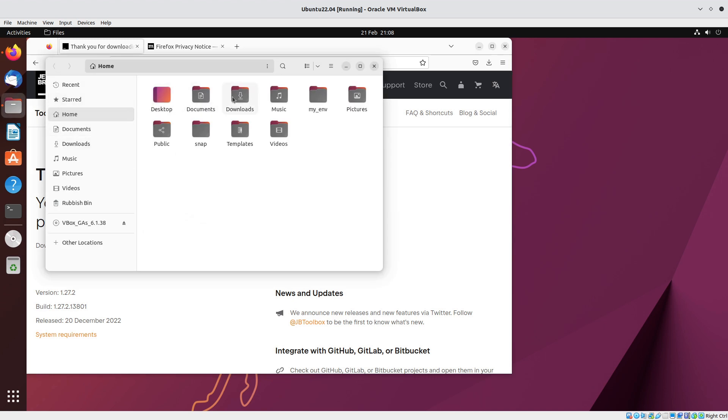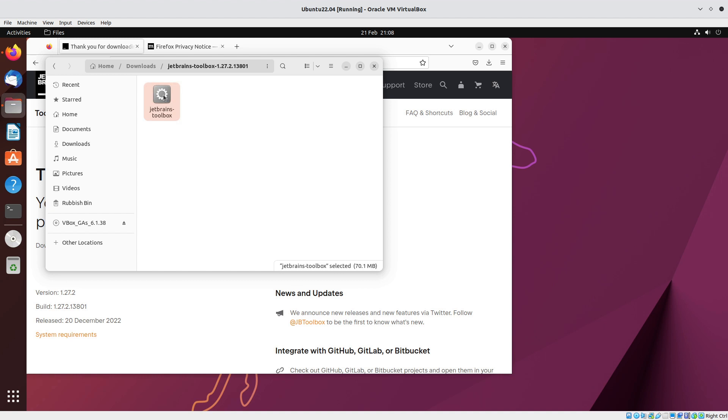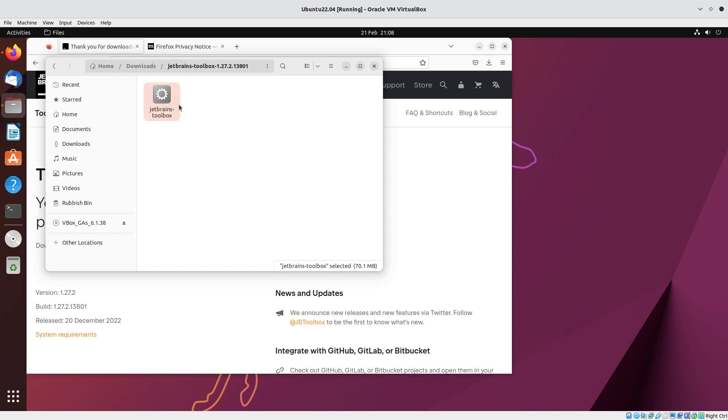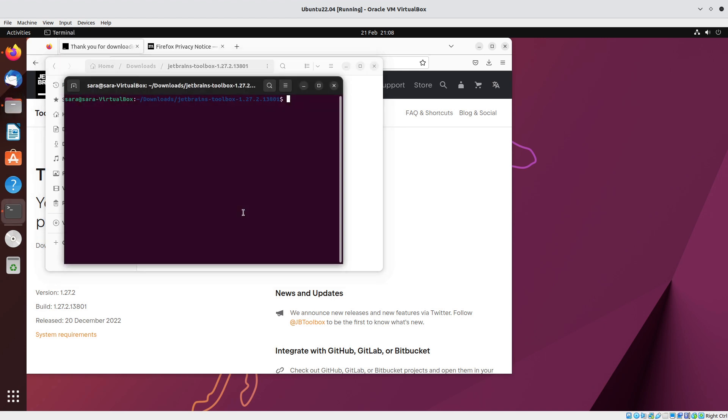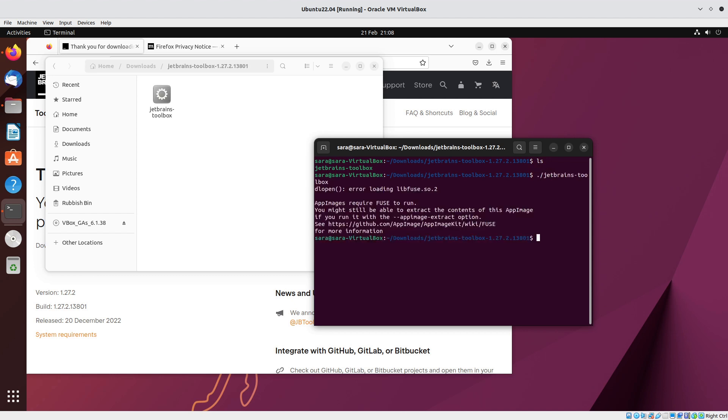We go into Downloads. We might be able to run that - no, okay, so open terminal. We'll do 'ls' forward slash, JetBrains toolbox. App images require FUSE to run.